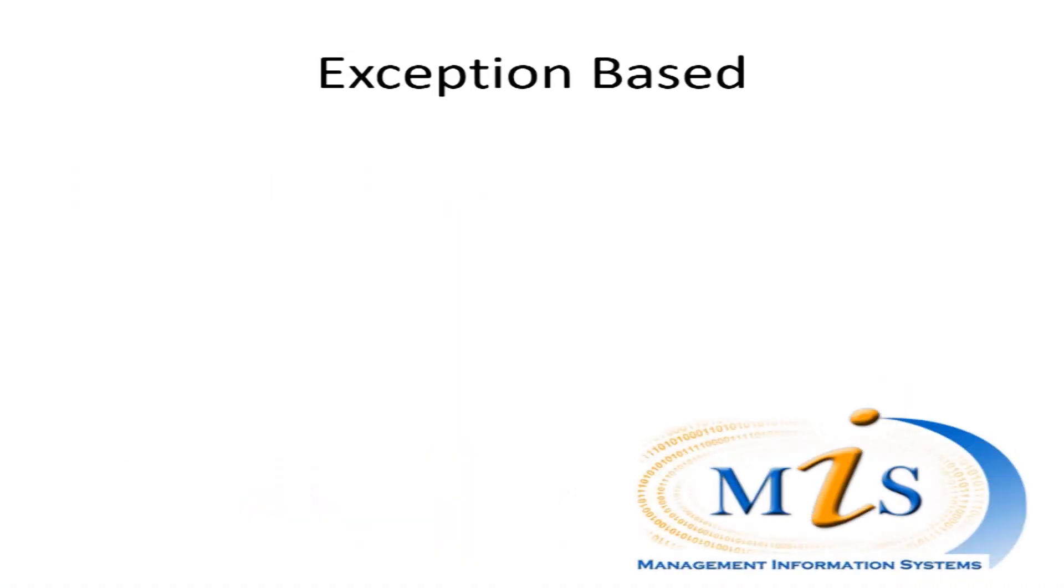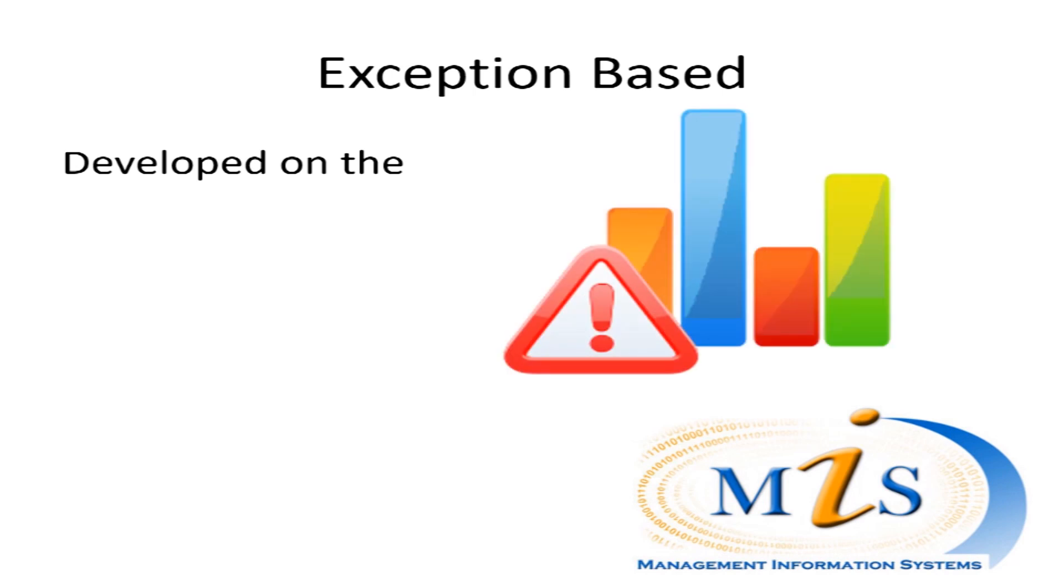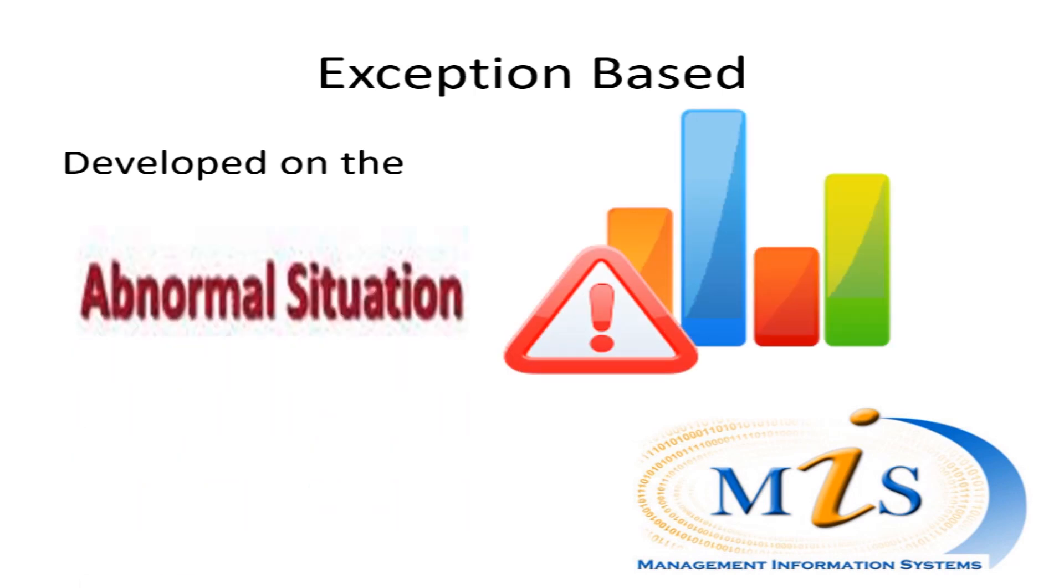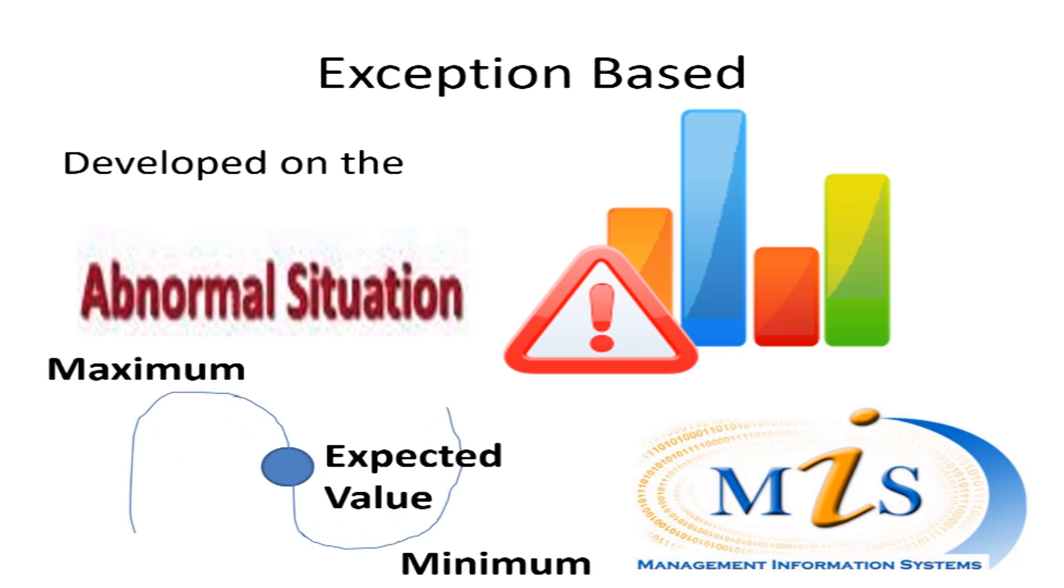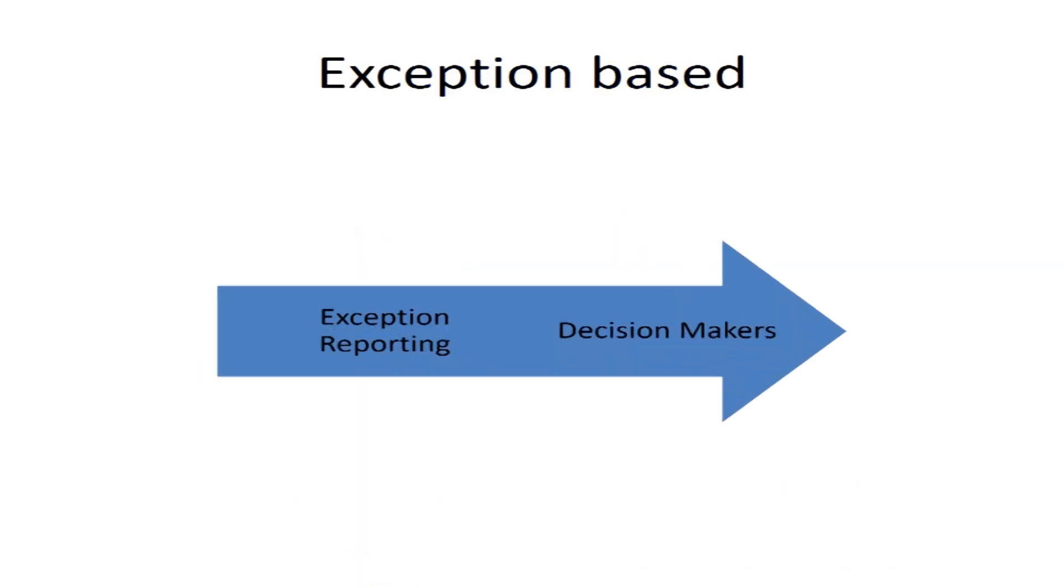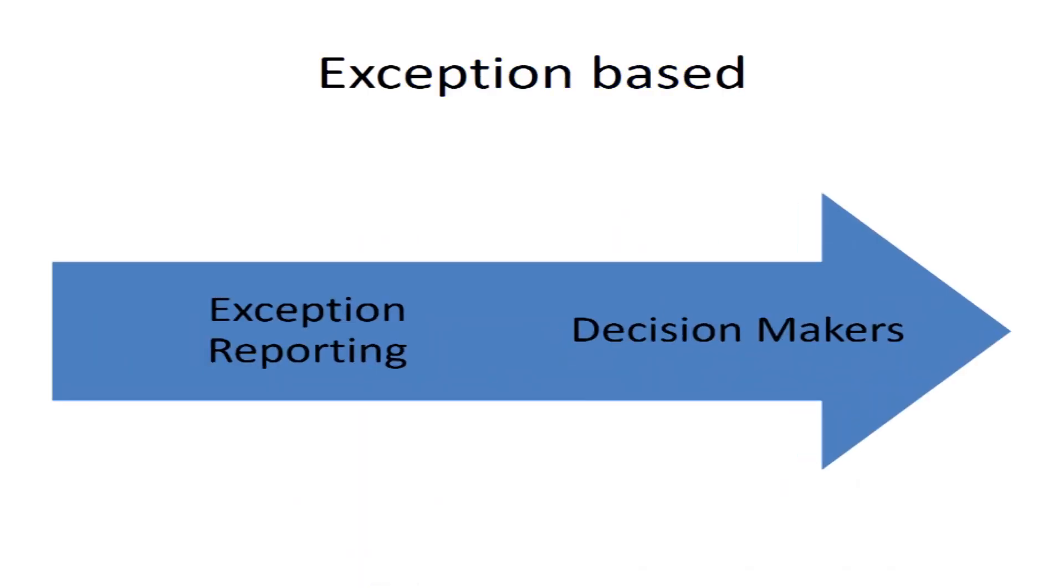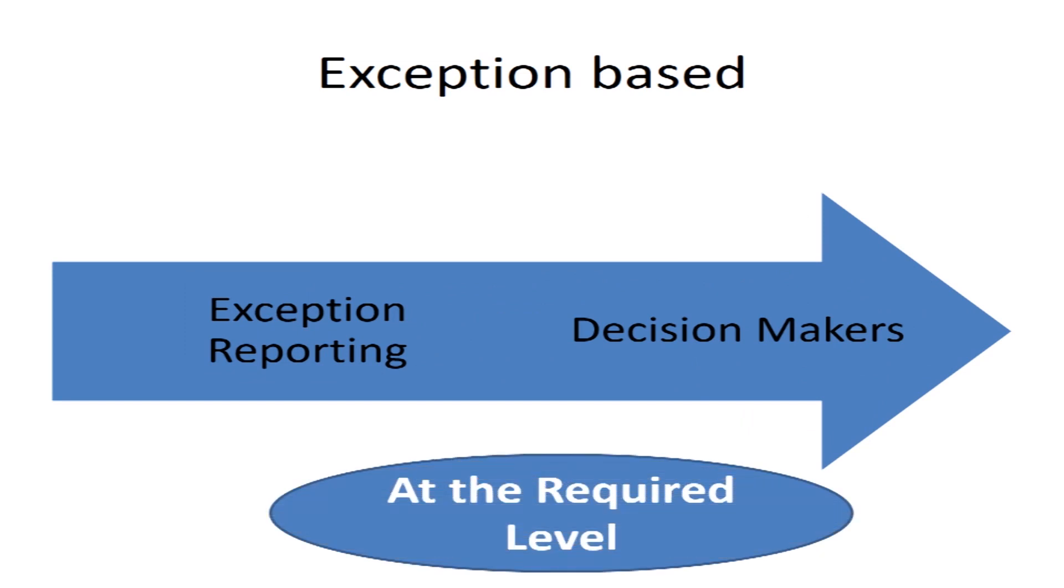MIS should also be exception-based. That is, it should be developed on the exception-based reporting principle, which means an abnormal situation where the maximum, minimum, or expected values vary beyond the limits. In such cases, there should be exception reporting to the decision maker at the required level.